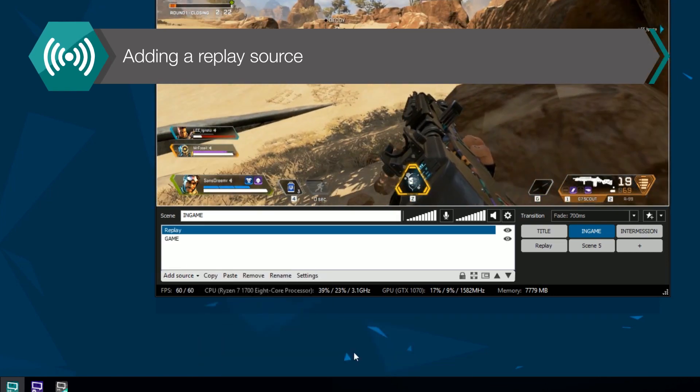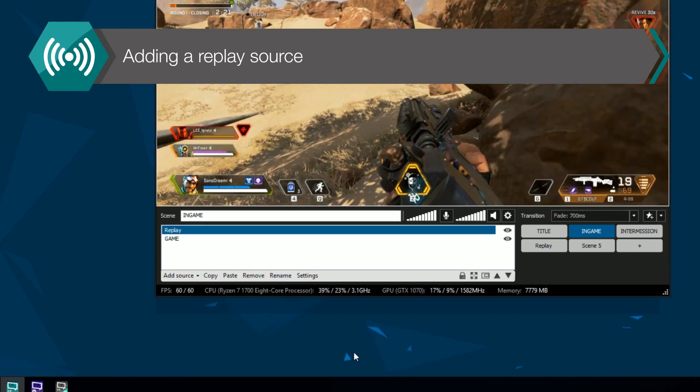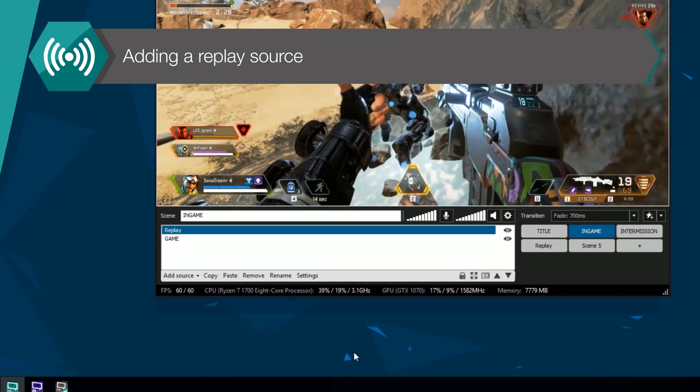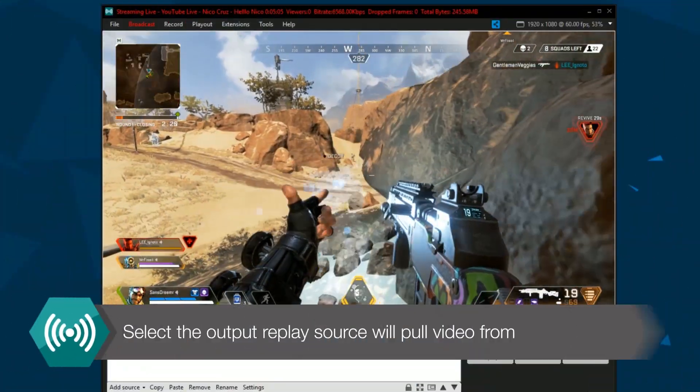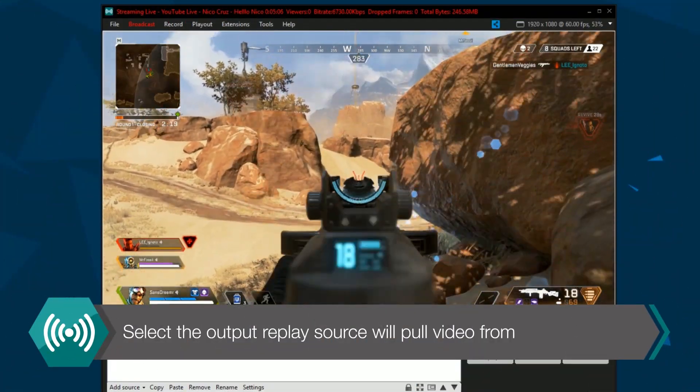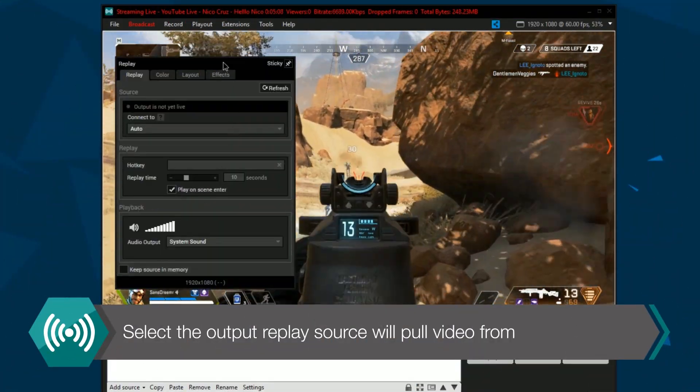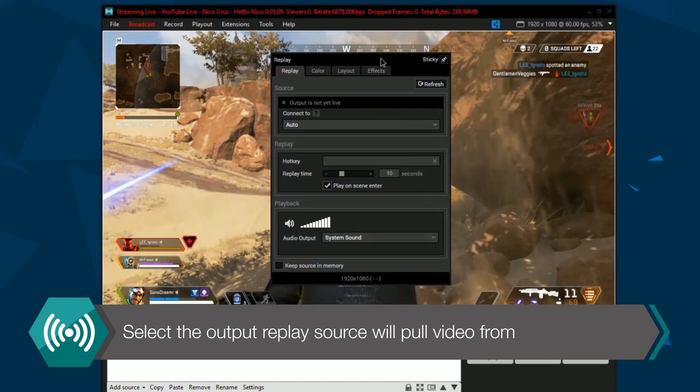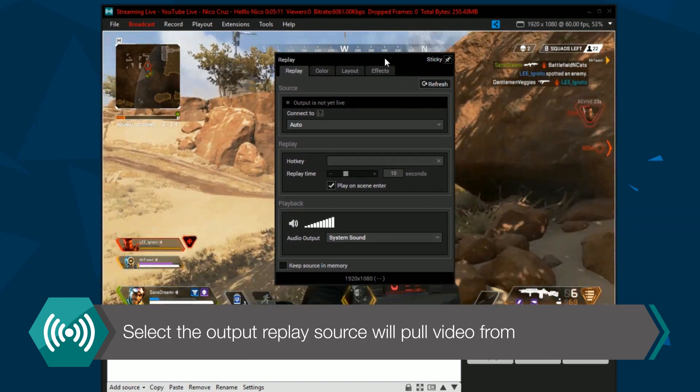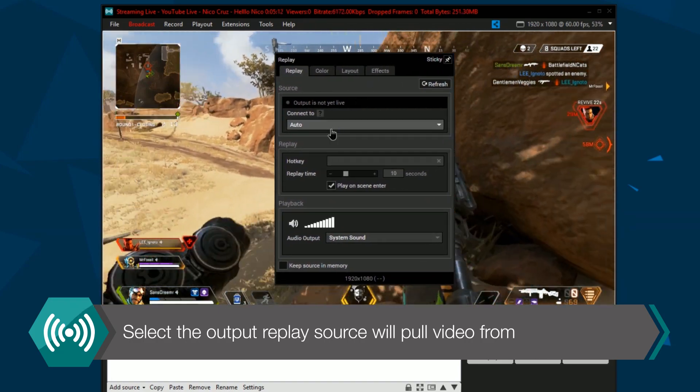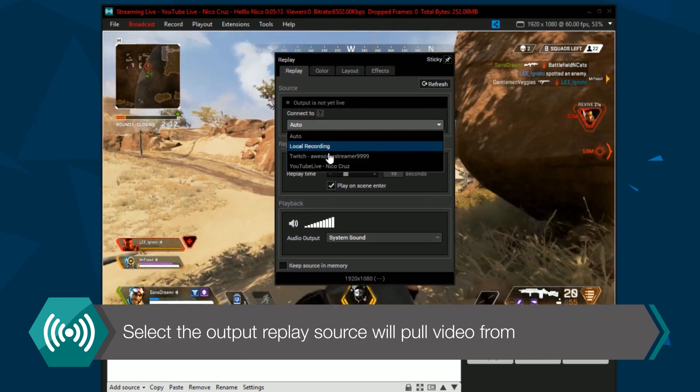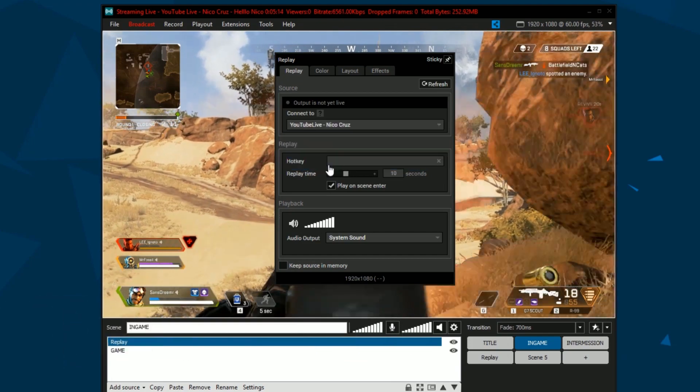Replay sources will be transparent by default. You can select which output the replay source will pull video from, or you can allow this to be automatically selected. This can be from a recording or live stream.